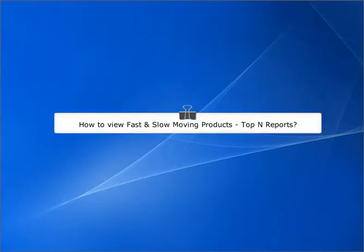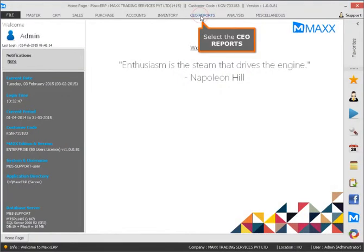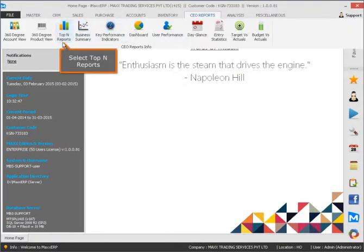How to view fast and slow moving products in top-in reports. Select the CDO reports, then select top-in reports.